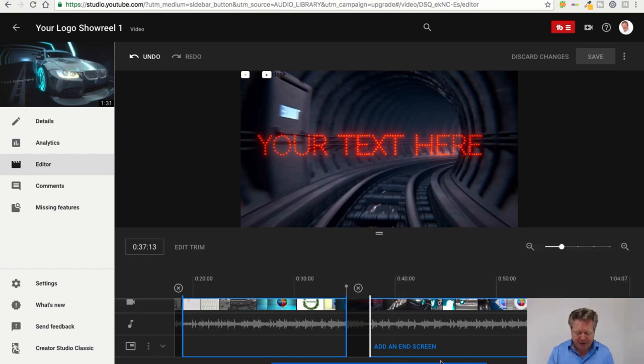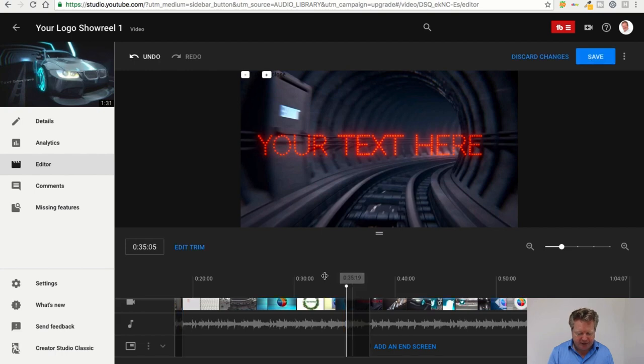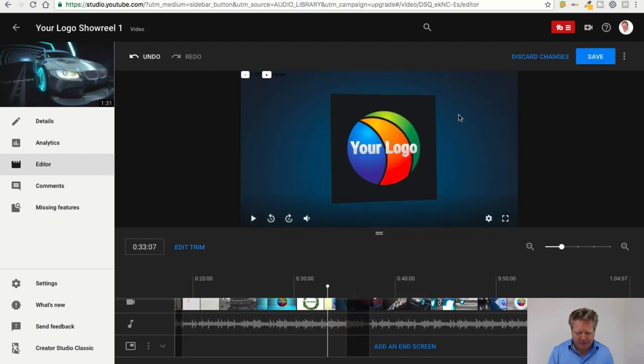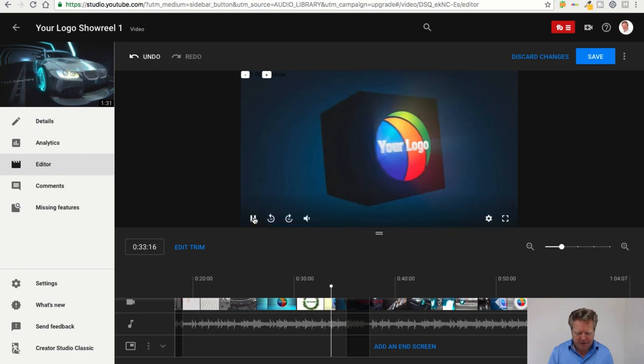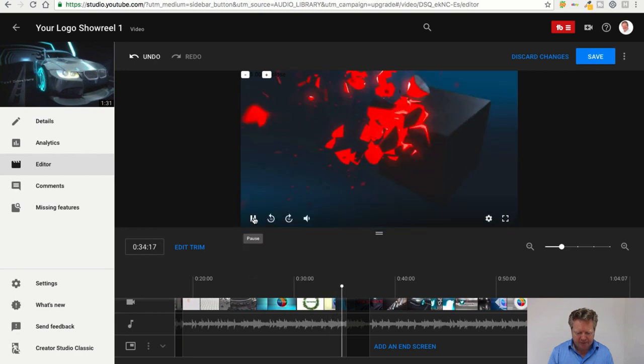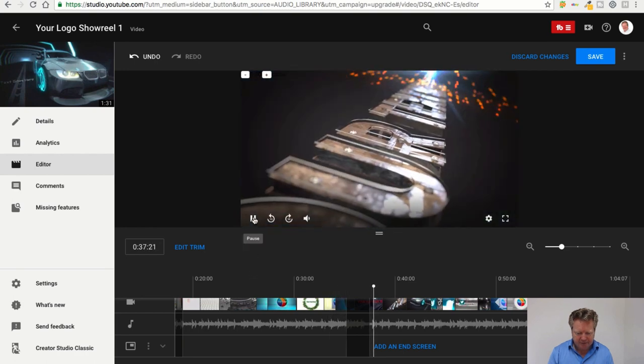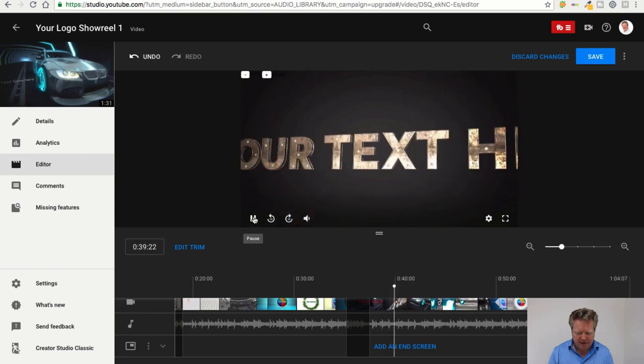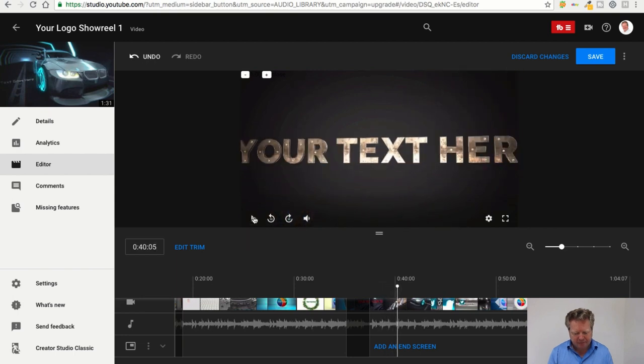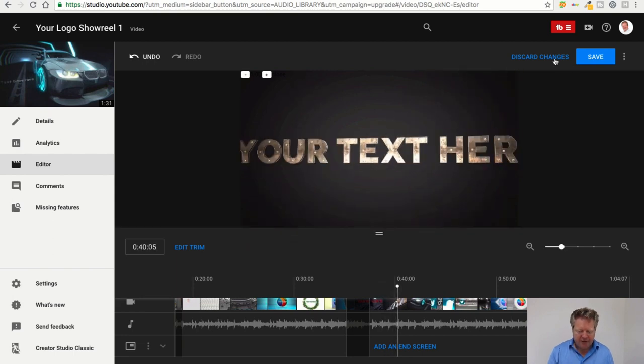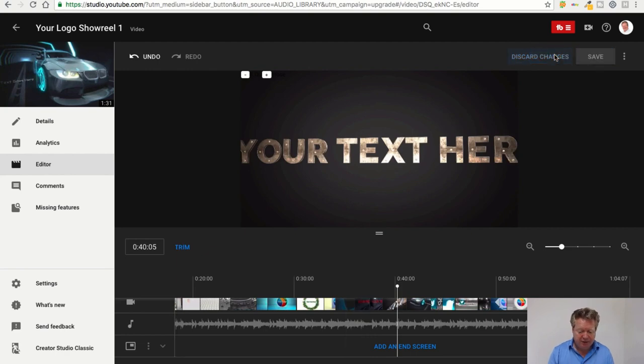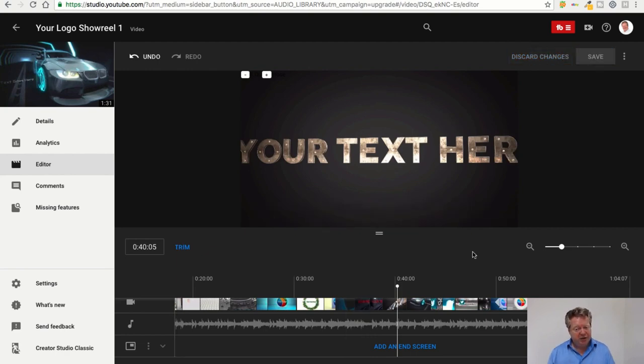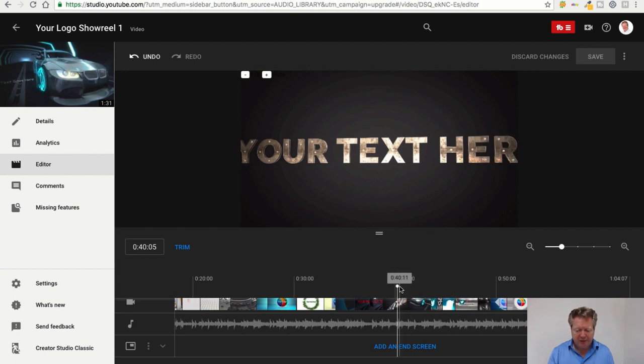So we can preview that as well. It just cuts it out, and then obviously you can either discard the changes or you can save them. That would then change your playhead, your little video, which I think is great news.